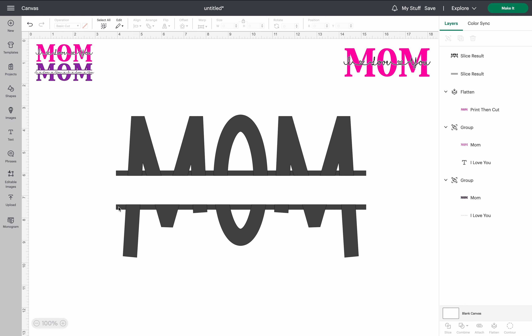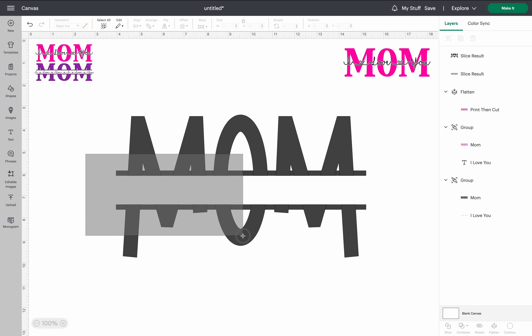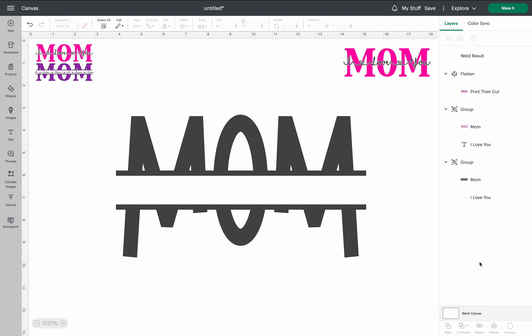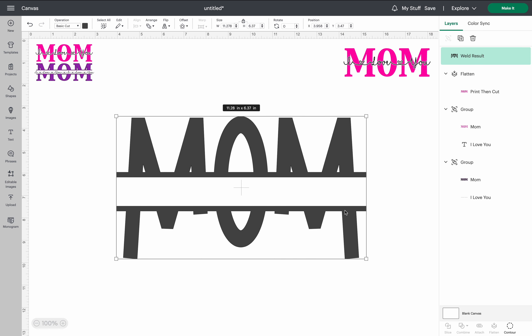Now you can see it has that monogram effect look. Again, you can make these thinner, wider, or taller — however you want to do it. That's how you get this result. Select both parts, go to combine and weld, and now it's one solid piece.